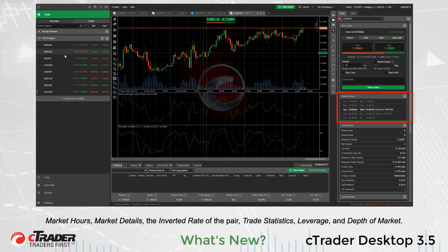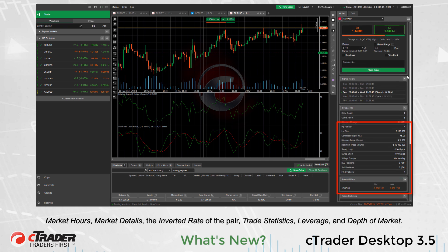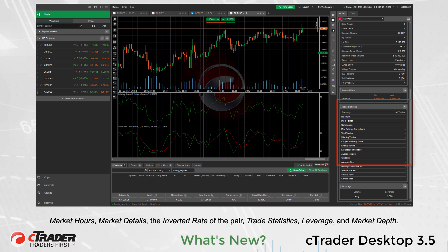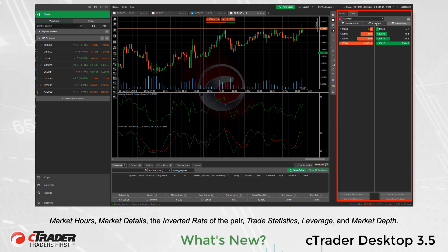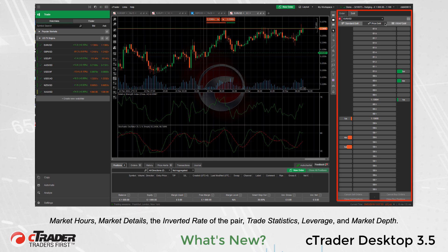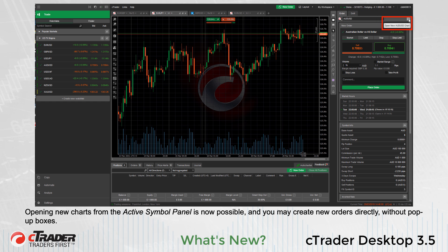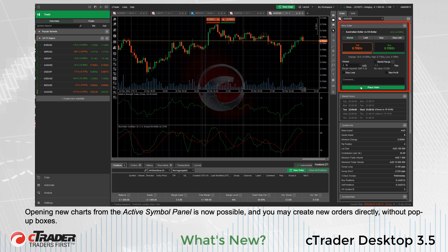The Active Symbol Panel also displays Market Hours, Market Details, the Inverted Rate of the Pair, Trade Statistics, Leverage, and Market Depth. Opening new charts from the Active Symbol Panel is now possible and you may create new orders directly without pop-up boxes.